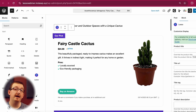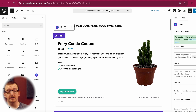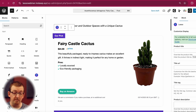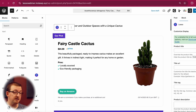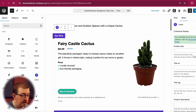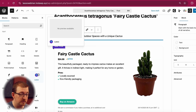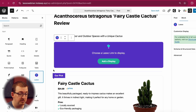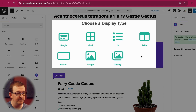You can also add other displays like grids, lists, or even comparison tables. The way to do that is the exact same as before — just add the Lasso block, click Add a Display, and choose from those options. This will add extra variety and depth to your posts.